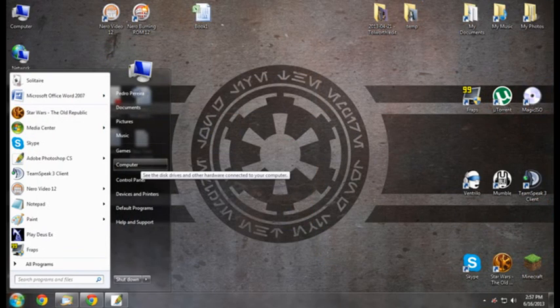Greetings, I am editing this video to help you install a custom-built Star Wars The Old Republic User Interface.